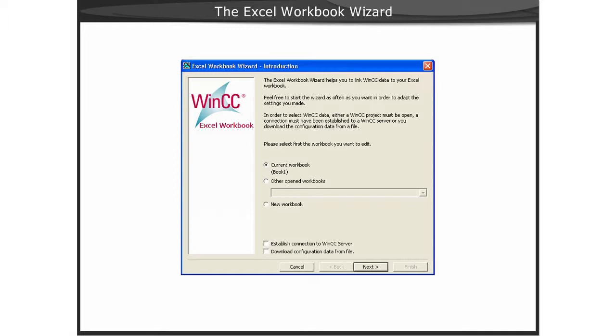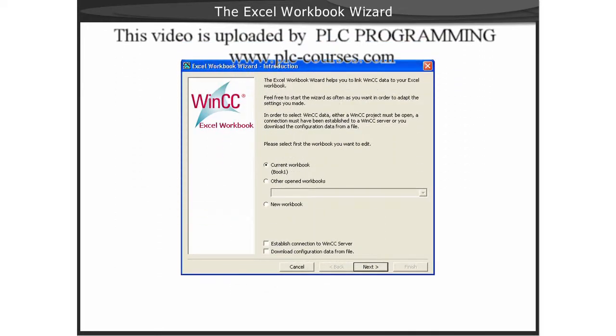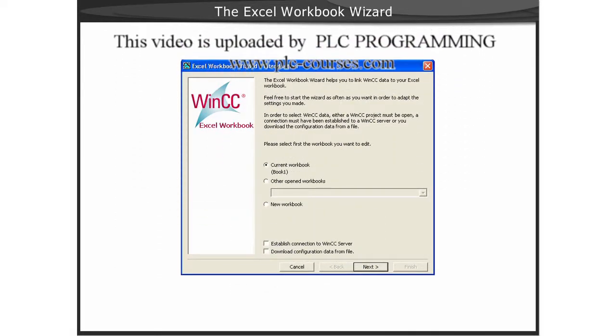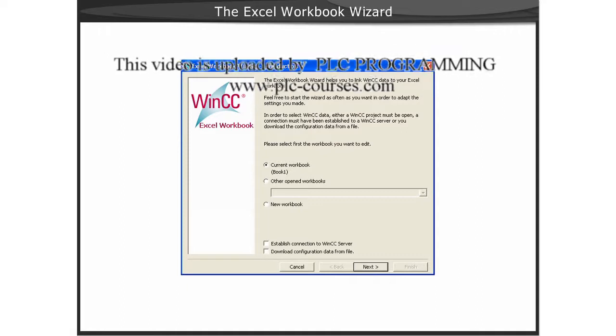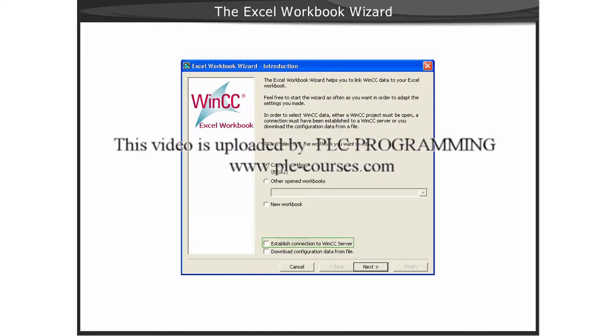If you are configuring the workbook wizard on a data monitor server which has a WinCC client project with multiple server packages loaded, you can check the box for connection to a WinCC server.